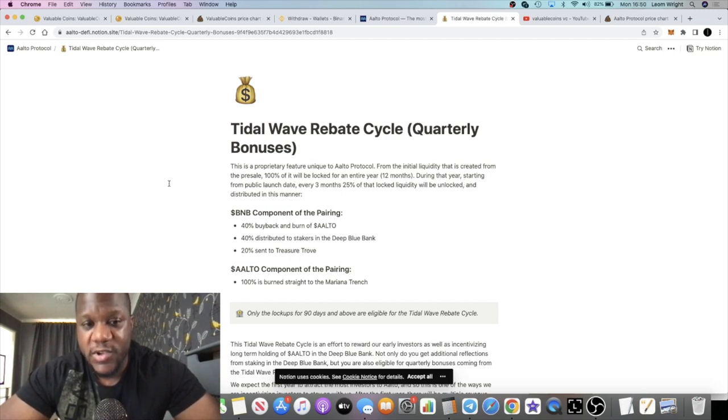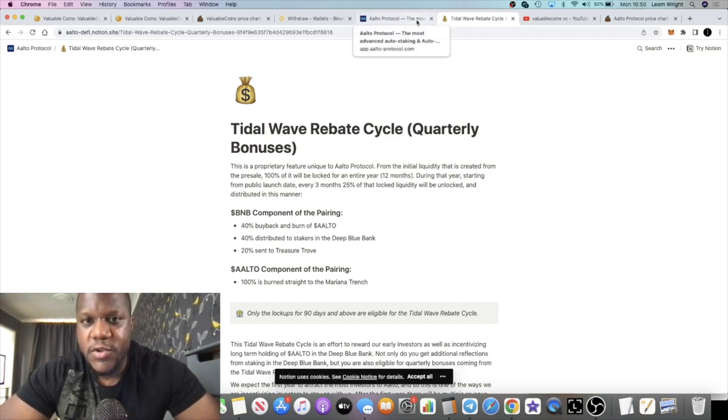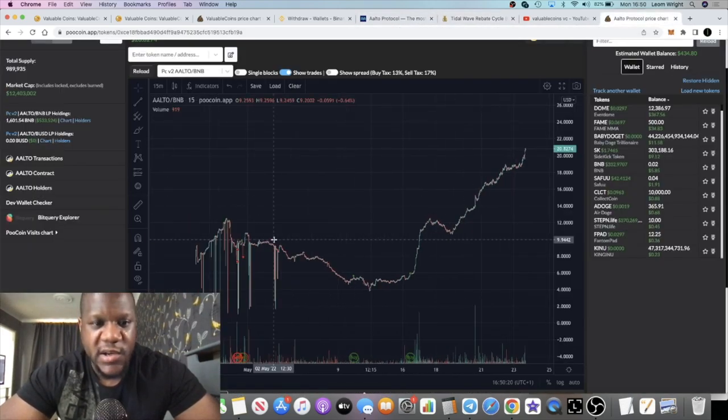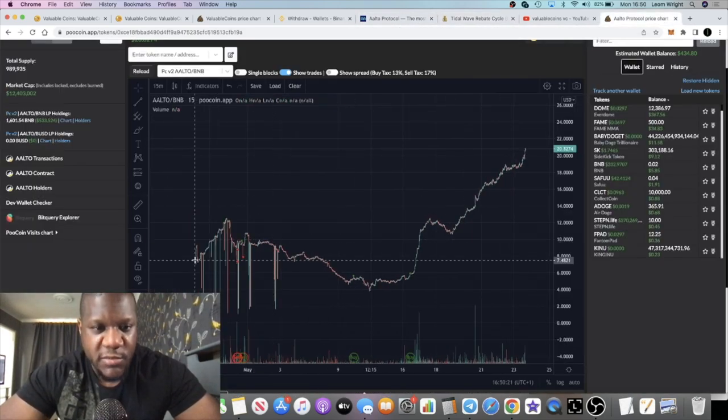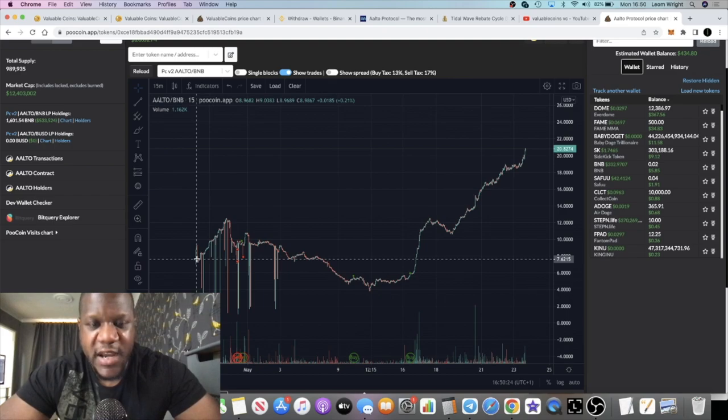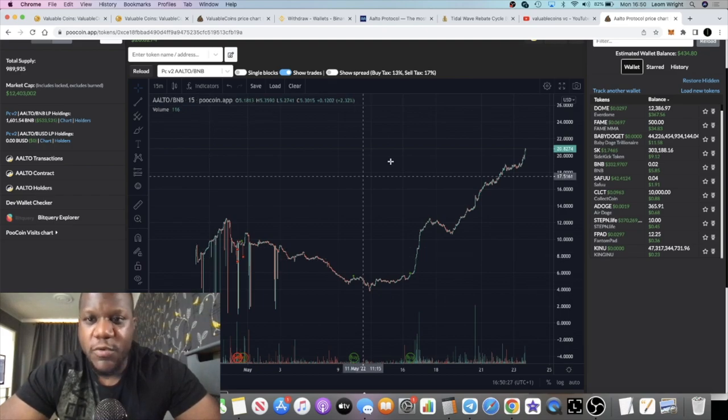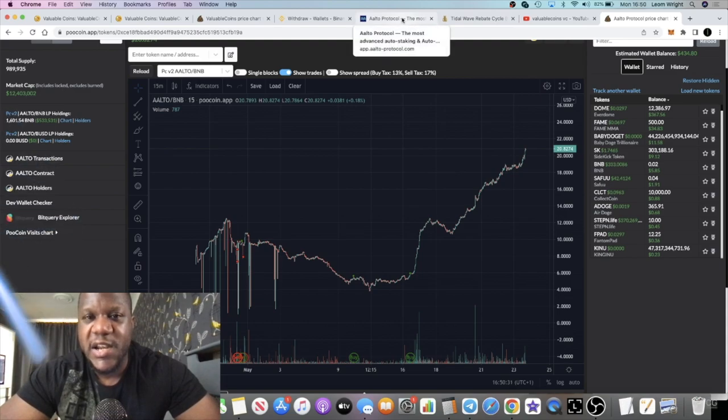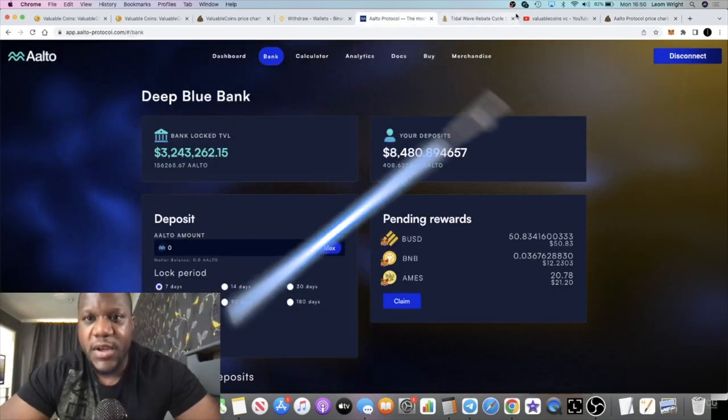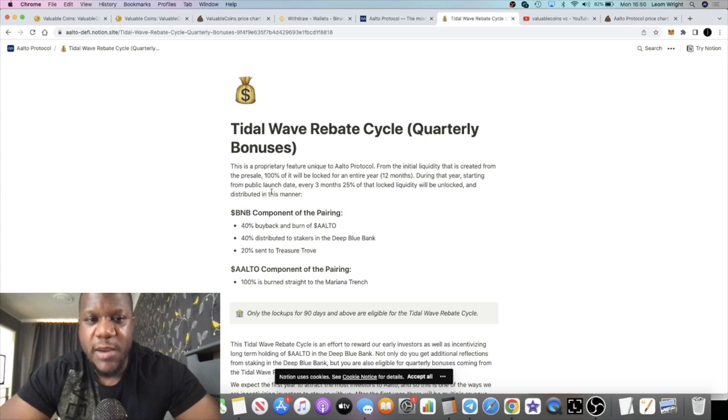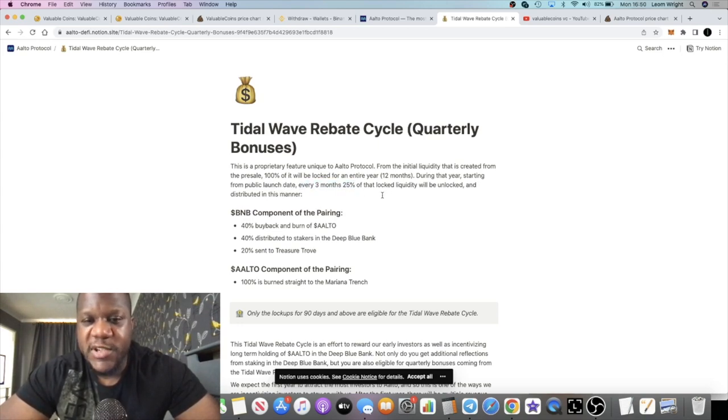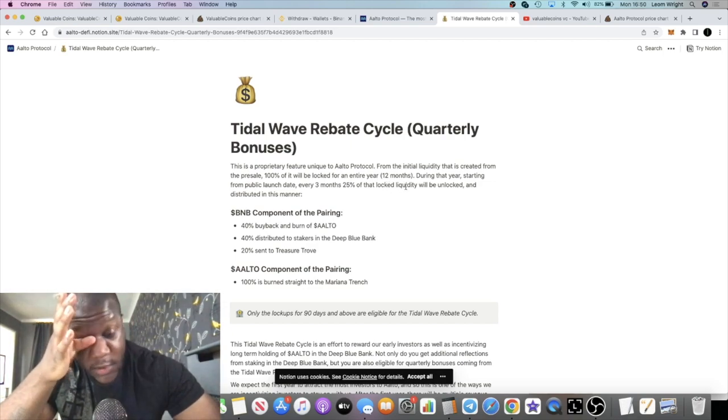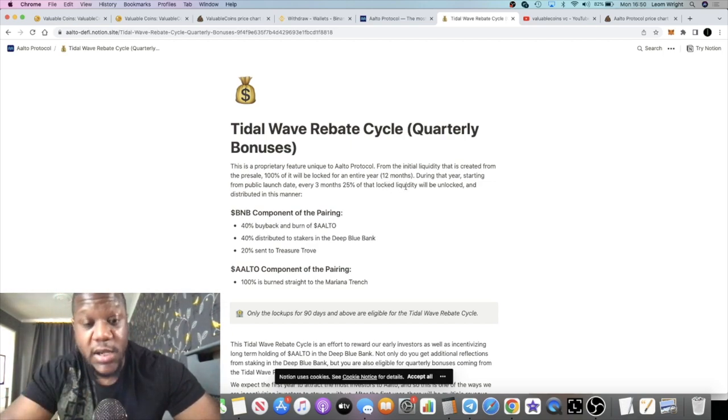So from the initial liquidity that is created from the presale, 100% of it will be locked for 12 months. But during that year, starting from the launch date, which, if we go to when did this actually launch, let me just remind myself, the 27th of April, so we're about a month in at the moment. So in about another 60 days, we're going to see the Tidal Wave Rebate Cycle take place, the first one at least.